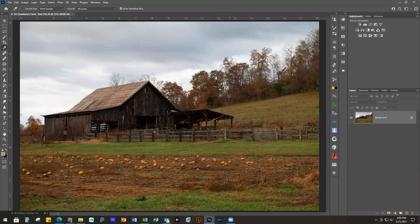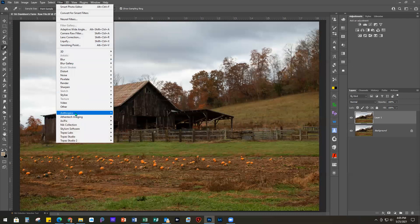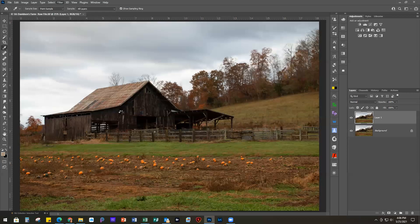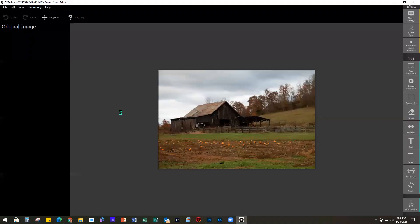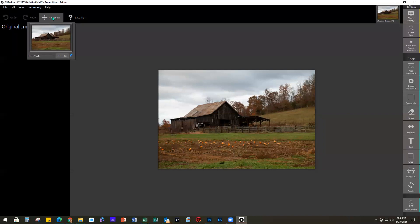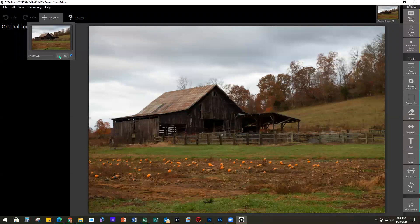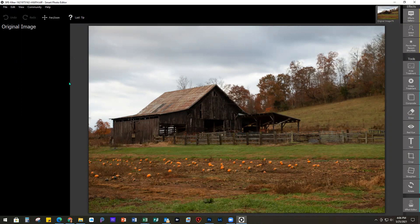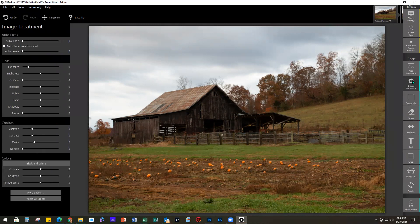For this image I'm going to first duplicate my background layer, like I always do, because I like everything on separate layers. I'm going to go in as a plugin through the Filter menu — Anthropics is the company that makes Smart Photo Editor. When you bring in the photo it sometimes comes in small, so just hover over pan and zoom and click fit to make it fill your screen. We're going to work on a basic edit first, so go over on the right-hand side to Image Treatment, which opens up the basic sliders you'd get in most any editing program.